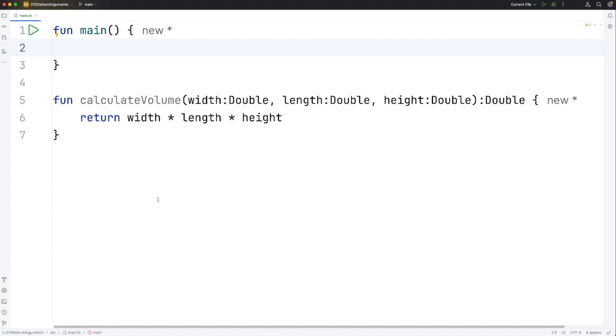Hello, this is John from caveofprogramming.com. In this video we're going to take a look at default parameter values in Kotlin.